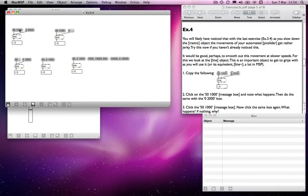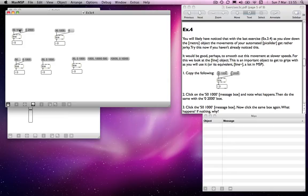So it's kind of like using metro and counter. It's just that counter will only count every time it is told to count by metro. Whereas this one kind of automatically counts over a period of time that you specify. So that could be quite useful.